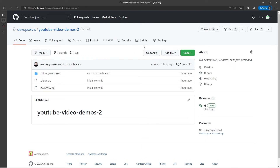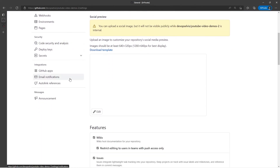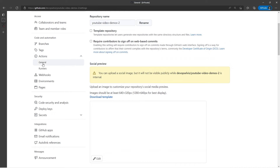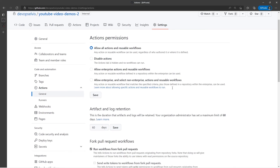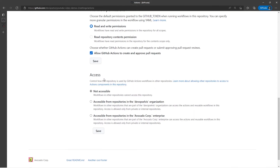To change this, we go to Settings, then on the left-hand side we go to Actions General. At the very bottom, there's an access setting that determines how this repository is used by workflows in other repositories. You'll see that right now it is set to not accessible. I can make this accessible to other repositories in my organization or in my enterprise. I'm going to make it accessible to other repositories in my organization and click Save.